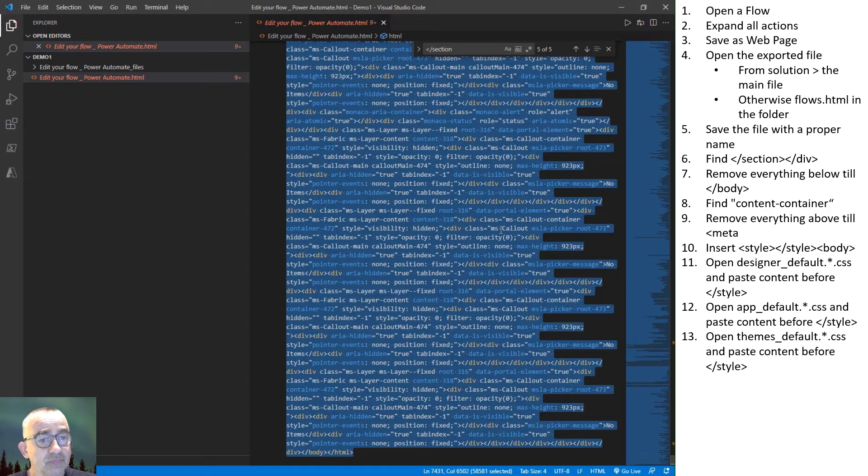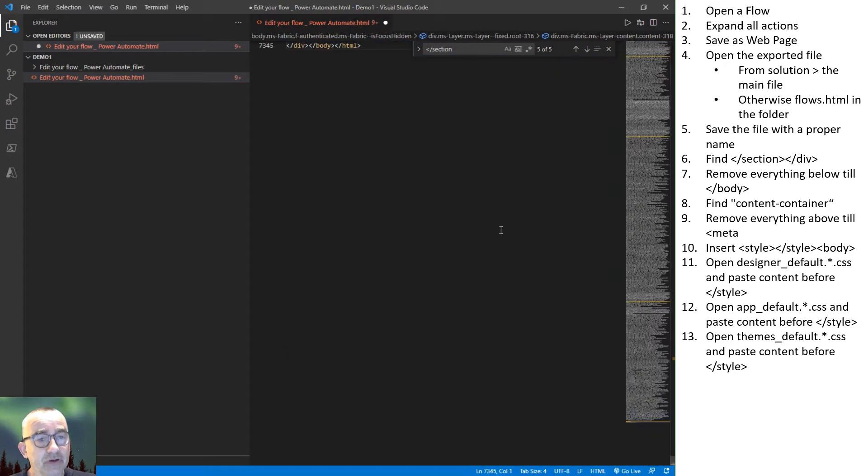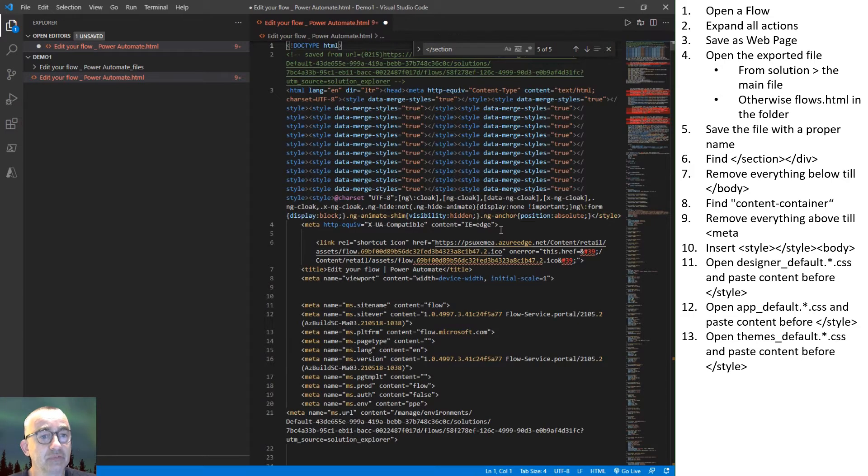So everything below can be removed. A closing div for the content container, the closing body and HTML closes everything up.